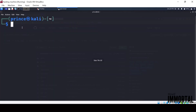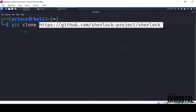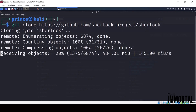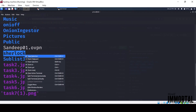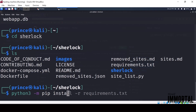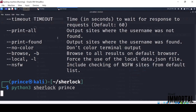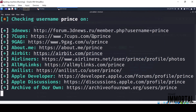To use Sherlock, clone the repository: git clone https://github.com/sherlock-project/sherlock. Navigate into the directory: cd sherlock. Install the required dependencies: python3 -m pip install -r requirements.txt. Run the tool: python3 sherlock username. For example, if we search for the username 'Prince', Sherlock will scan over 300-plus platforms and display all matching profiles with their respective links.